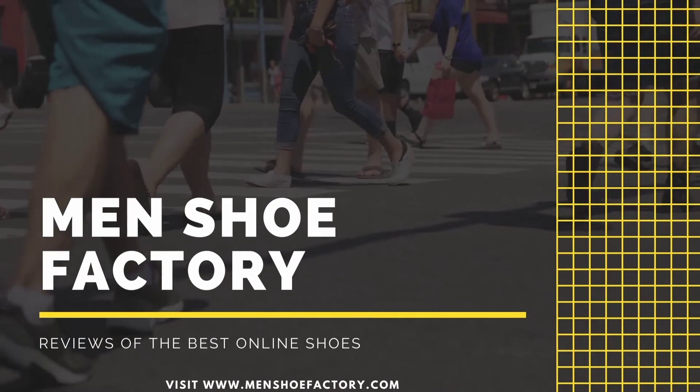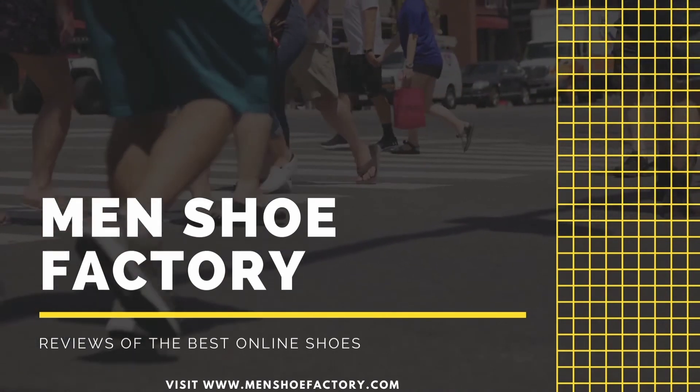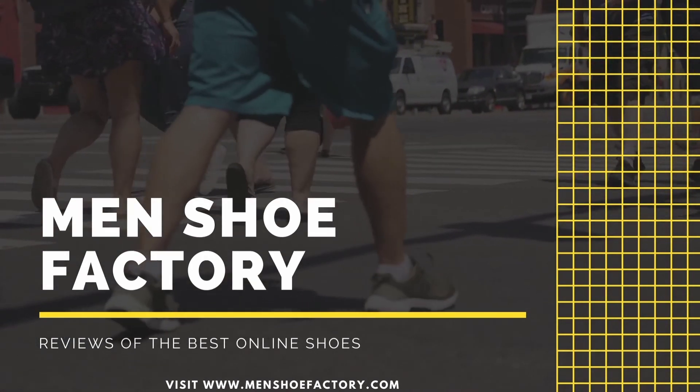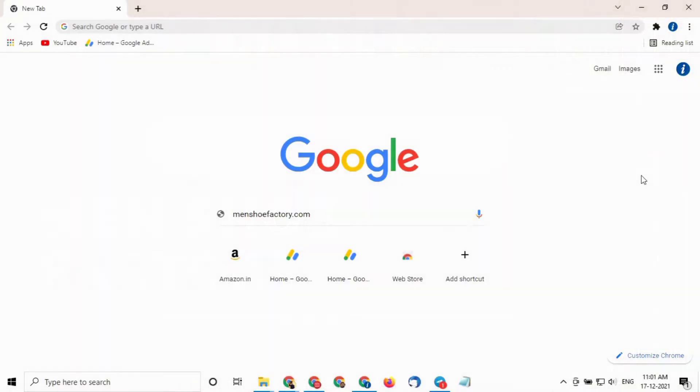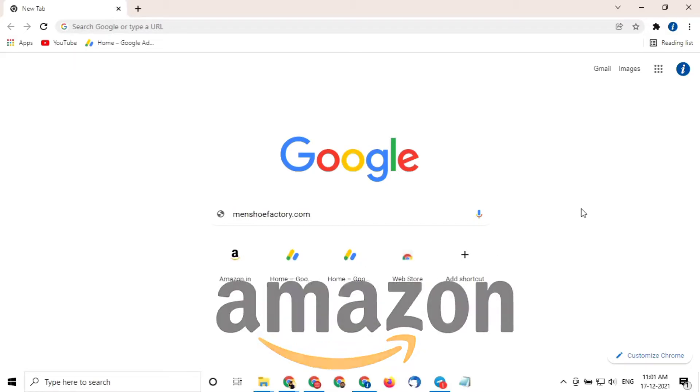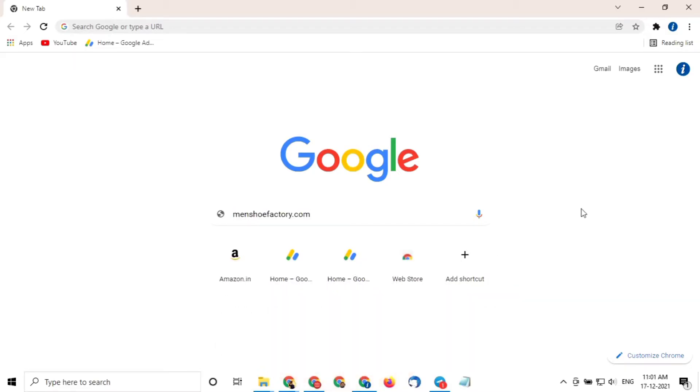Hello everyone, welcome to Men Shoe Factory. We all love to buy shoes online because it saves our time and money, but buying shoes online from sites like Amazon can be difficult because we all get stuck in shoe sizes as we see different shoe sizes on Amazon.